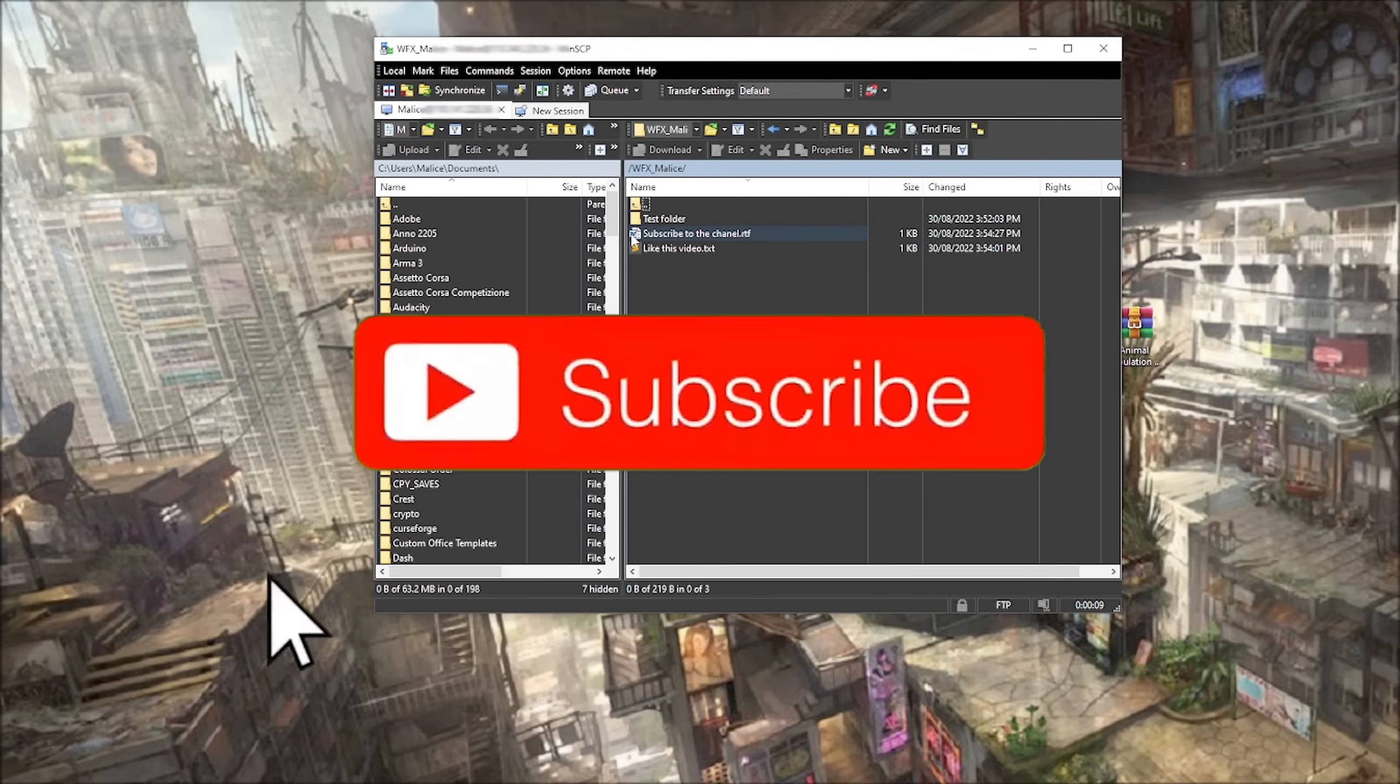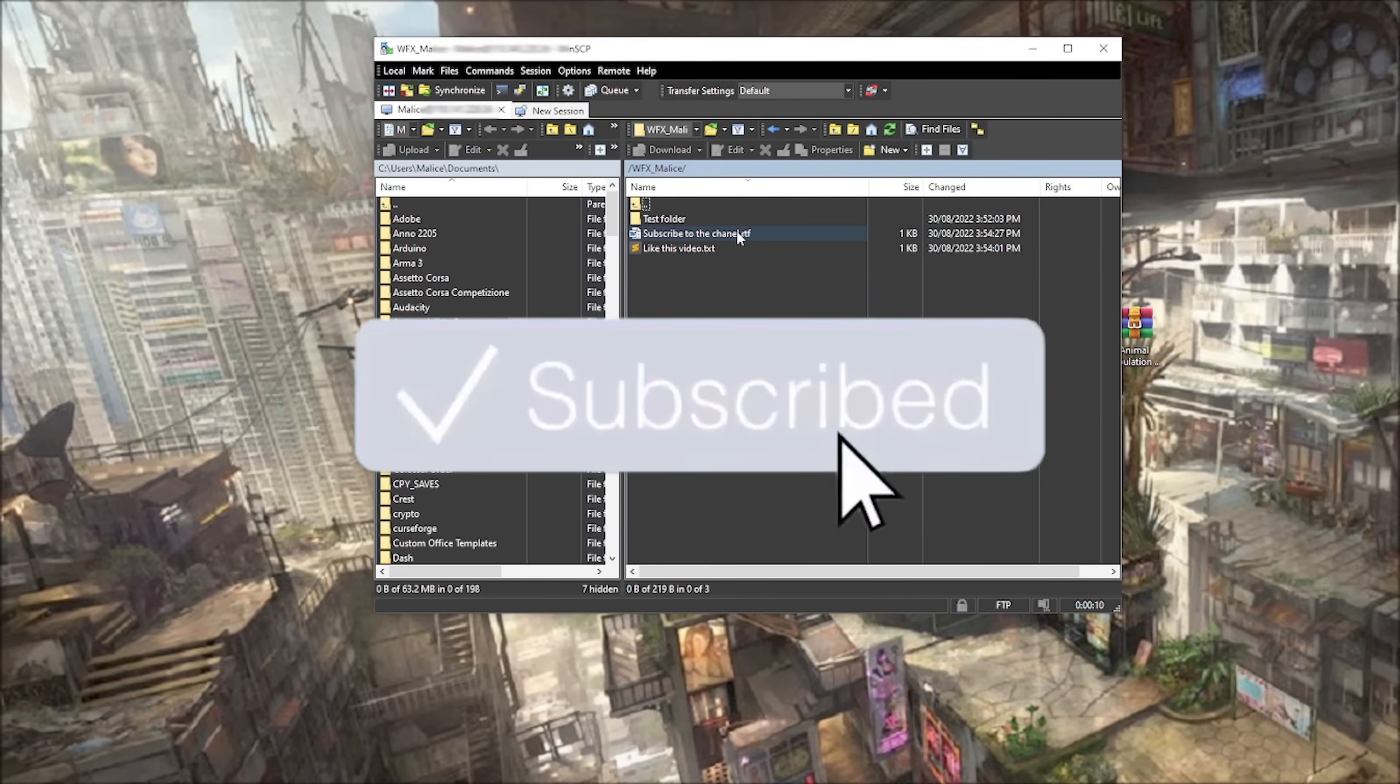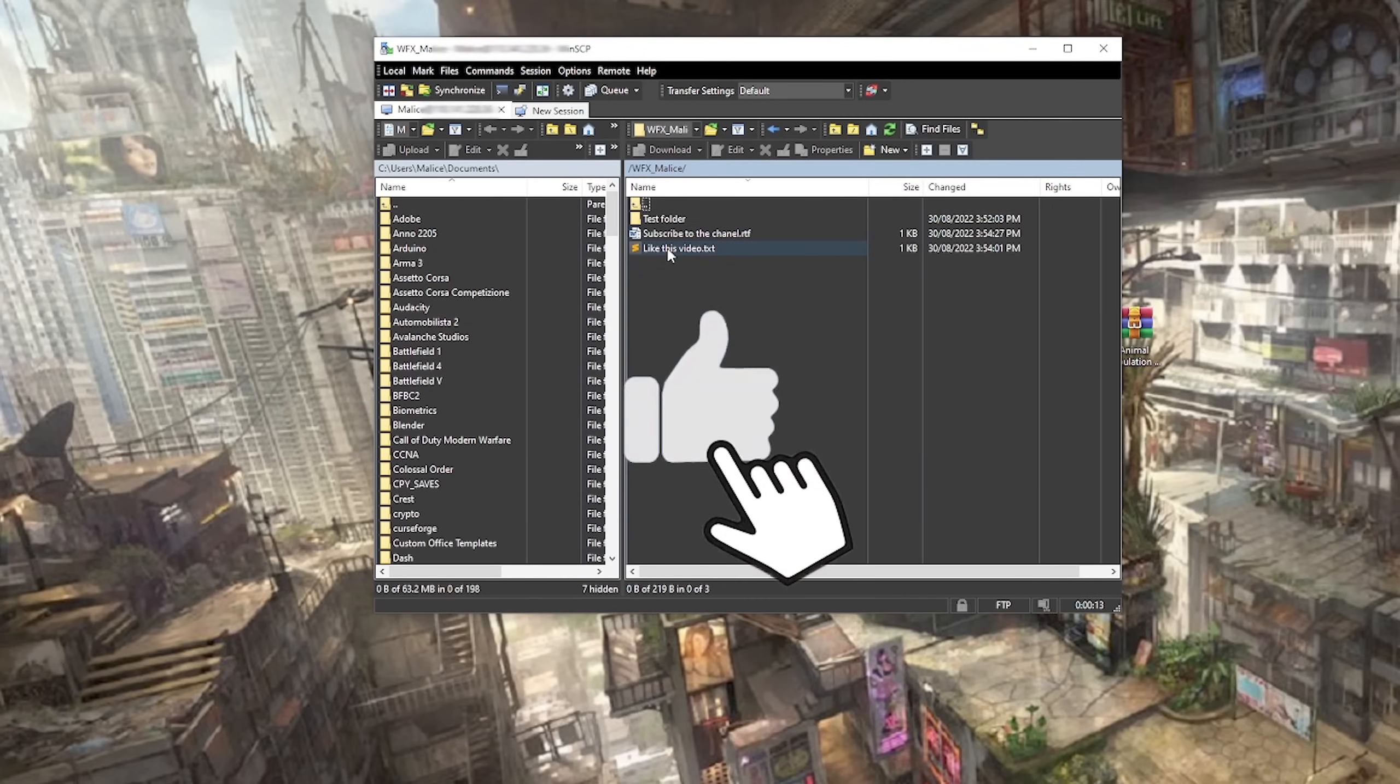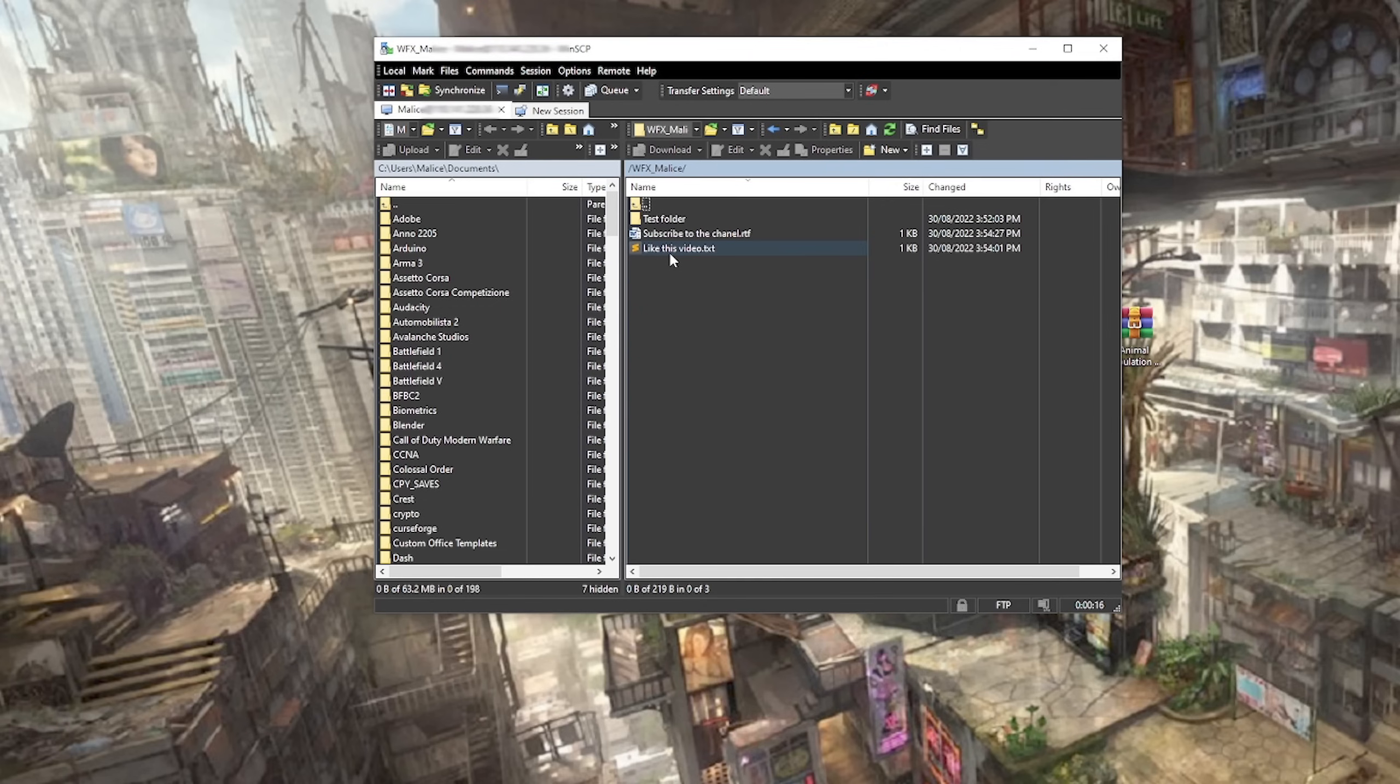If you're new to the channel, make sure you hit that subscribe button. If you've liked this, give it a thumbs up. If you've got any comments or questions, leave them down below. I'll try and help you out the best I can. Thanks for watching and we'll see you in the next video.